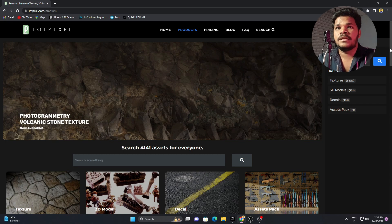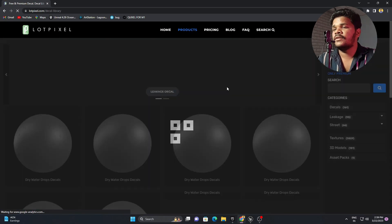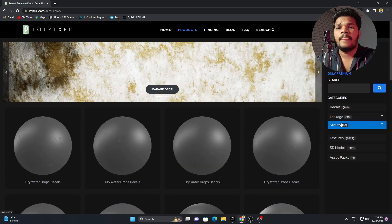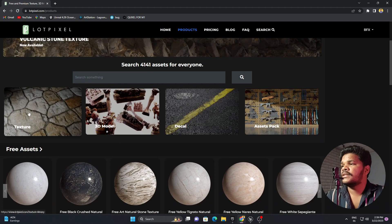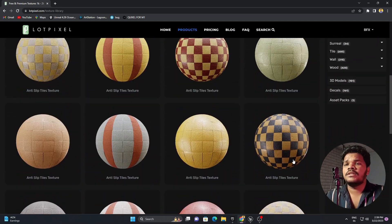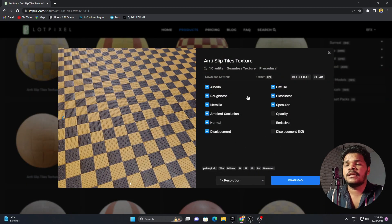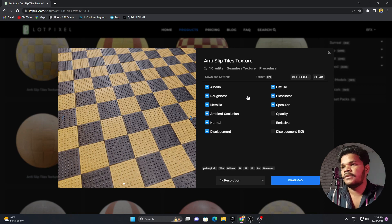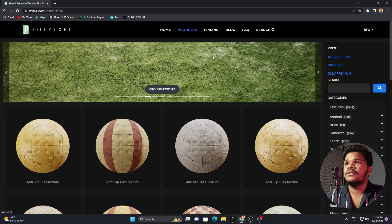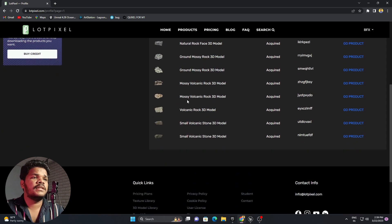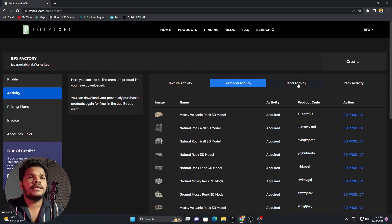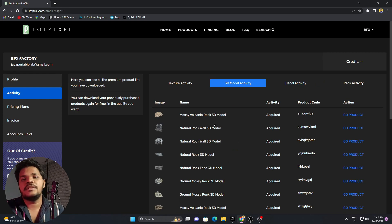Spend some time in their library — lots of things are available. You can see decals, different kinds of decals you can choose from. Also you can see textures — whatever textures you want, just click on them and all the maps are available. Select or deselect whatever you want and simply download. I have already downloaded some 3D rocks. In my profile, for texture I downloaded only the volcanic rock ground texture, and for 3D models I have downloaded all these 3D assets. I have not downloaded any decals.